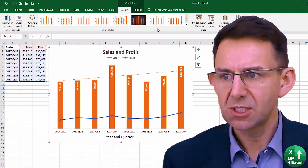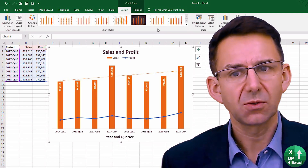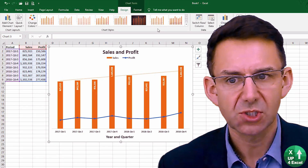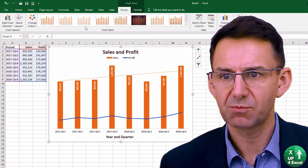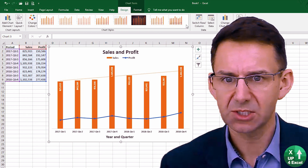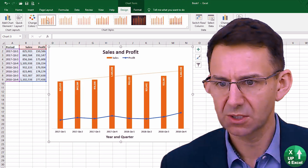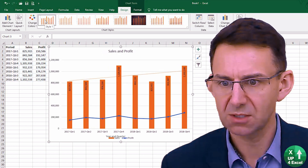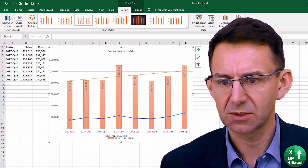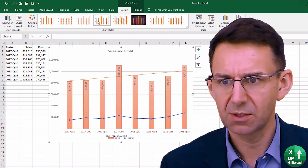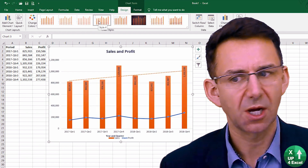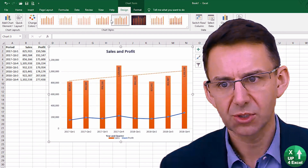Now we can change the style, color, layout, etc. of these charts quite simply. We have a predefined selection list here, for example, which we can just have a look and see what it might look like. Scan through them. This is sometimes a quick way of getting a chart that could look good.